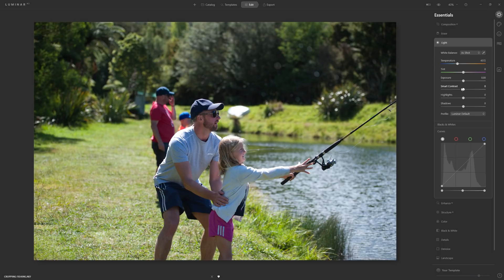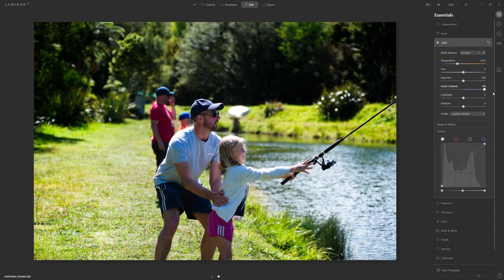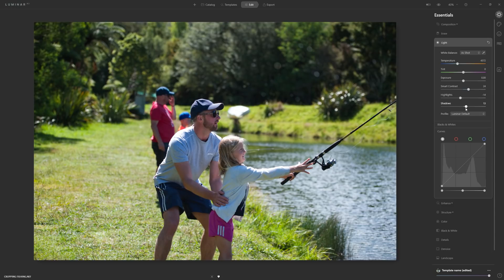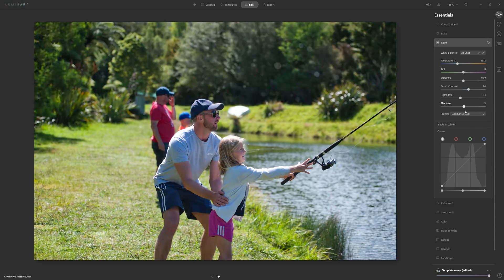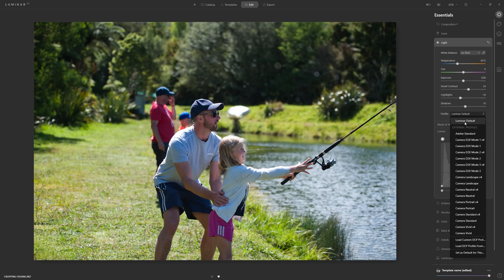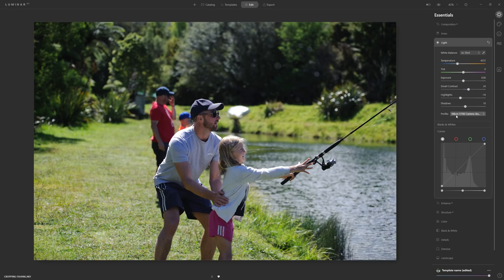Let's start with Smart Contrast — the clue is in the name, it's a smart filter. Bump that up to where you're happy, then ease it back a little bit. Highlights will normally need a little bit of protection so we'll bring those down, and shadows normally need a little boost so we'll bring them up — somewhere around 10 is good. Now we want to build in a profile that matches our camera. Jump into the camera-specific profiles, choose camera standard, and Luminar has recognized this was shot on a D700.